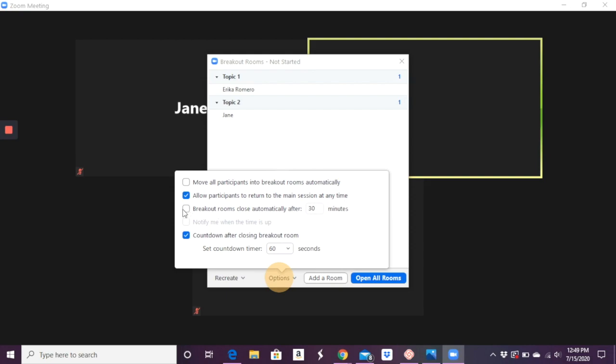Or do you want them to close automatically after a certain period of time? So maybe you're going to give them 10 minutes to complete an activity, and then you want them to automatically be put back into the main room.